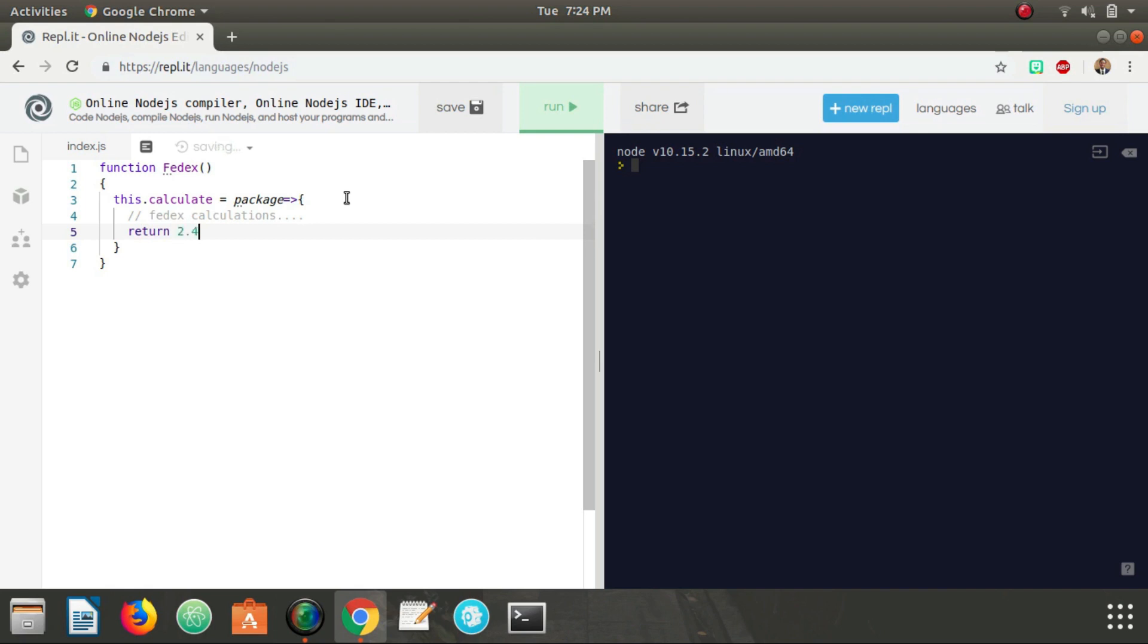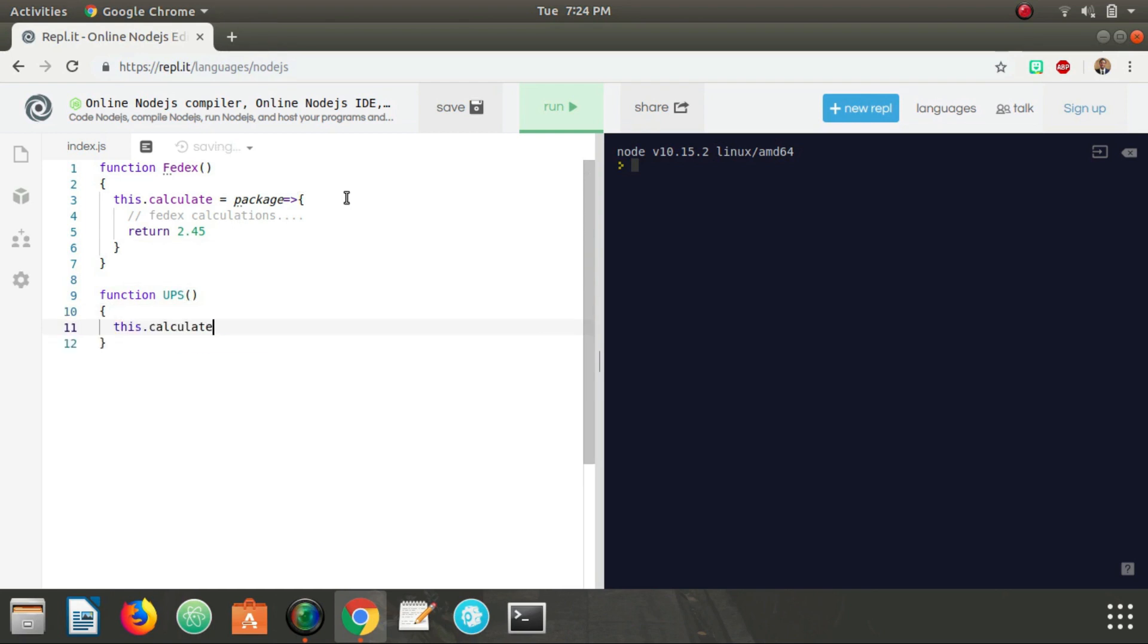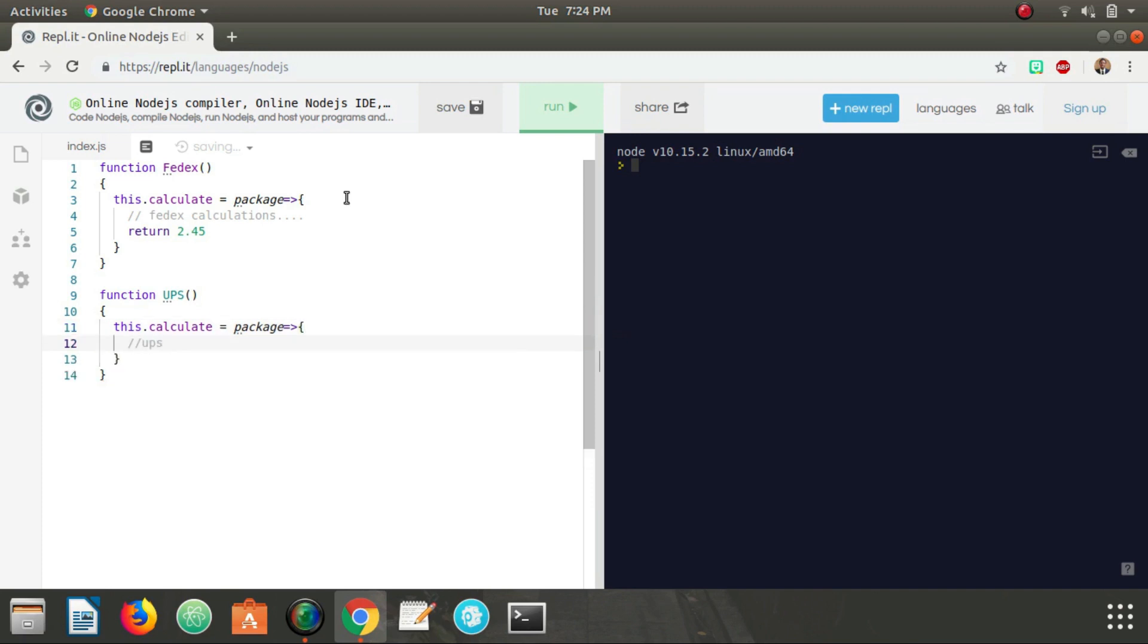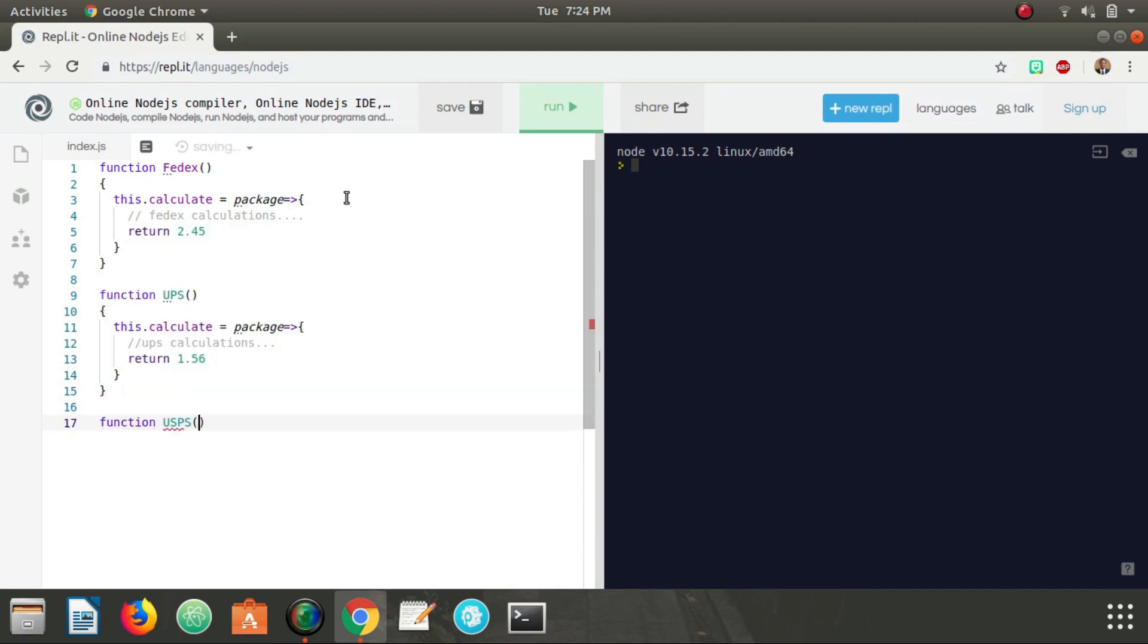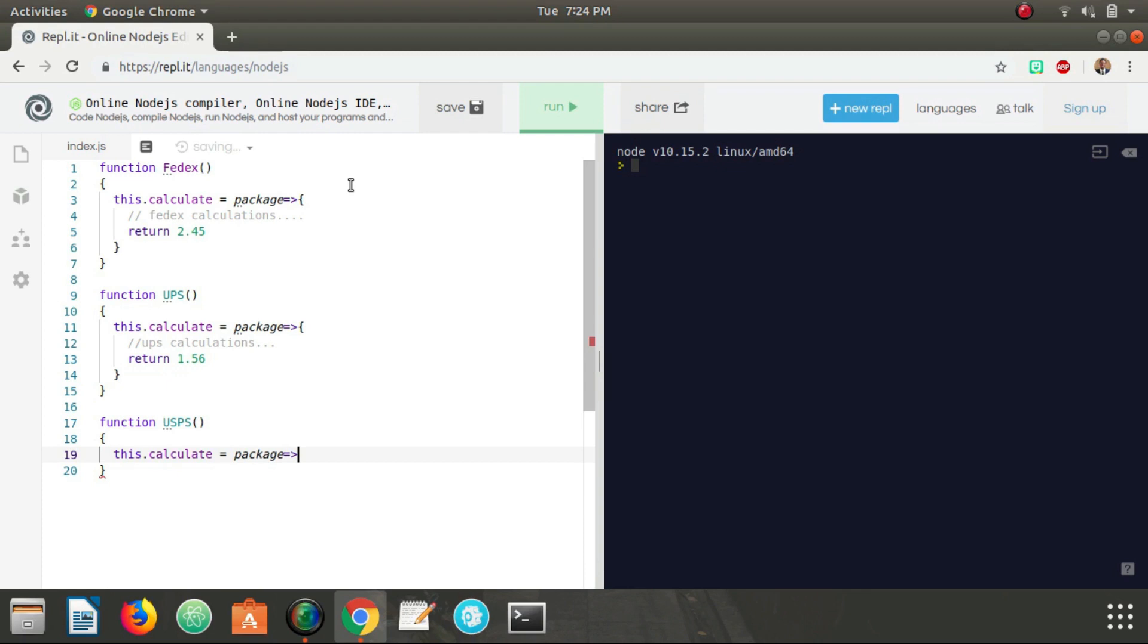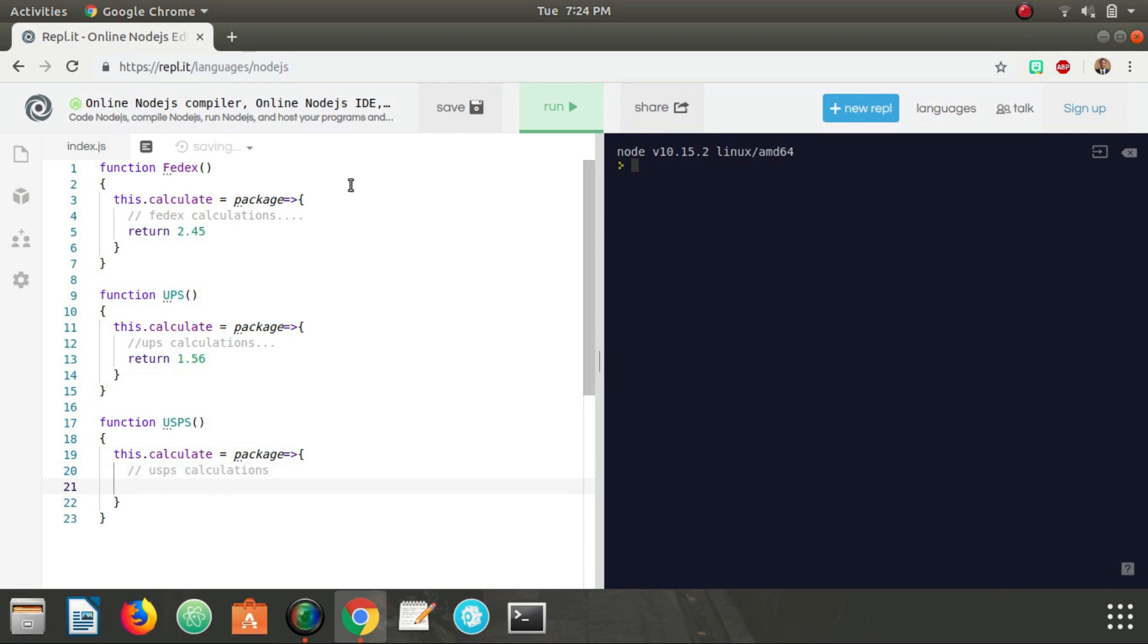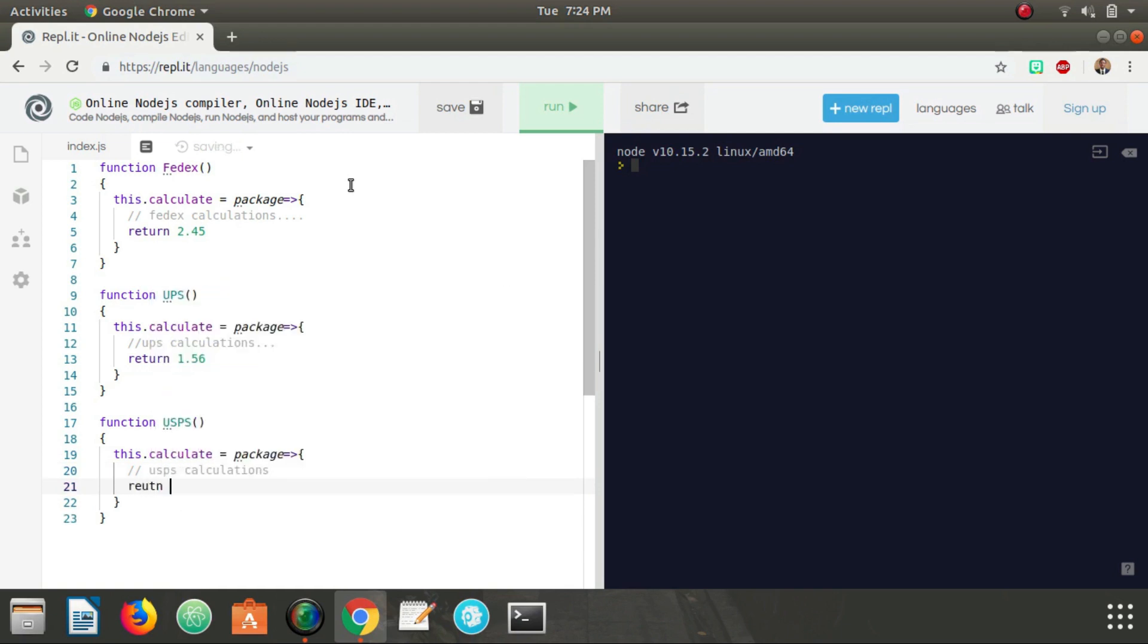Now let's create our UPS object constructor. This is also going to have a calculate method that's going to take in a package. UPS calculations, and this one let's just say calculate is going to be 1.56. And now for USPS, this.calculate, USPS calculations, and let's say USPS is going to return a rate of 4.5.